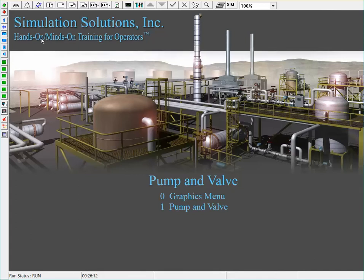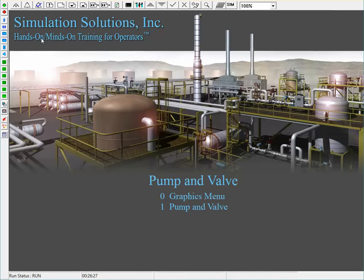The Pump and Valve program illustrates water entering a tank and building a level in that tank. That water can then be sent through a pump and sent to a second tank. This second tank also builds a level, and water can either be held in the tank or sent out as an exit stream. It is important to note that both tanks are pressurized with a nitrogen blanket.